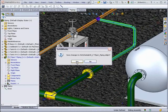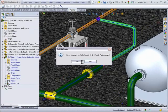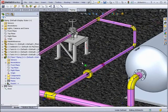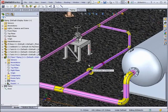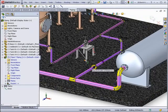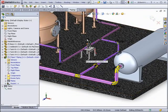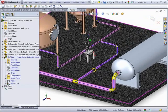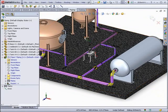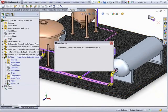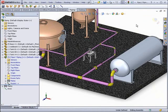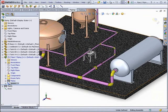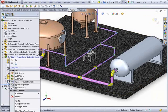The route will automatically update with all the new sizes and parts. Now that the route is complete, we will want to make a drawing of it so it can be produced.